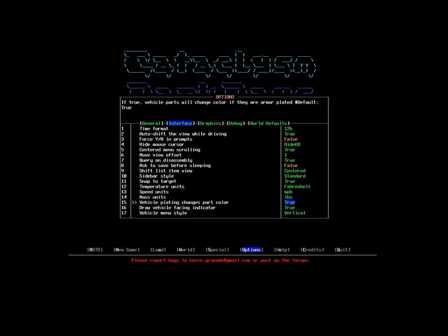Vehicle plating - yes, I'd like to keep this true because this way I can identify if armor plating has been applied to a vehicle part, just on general inspection. Draw vehicle facing indicator - this will tell me which direction my vehicle is facing by putting a little X on the screen, 10 tiles in front of my vehicle.